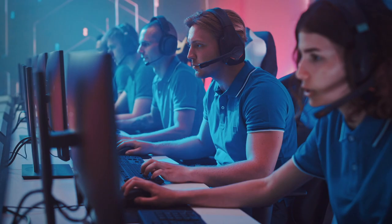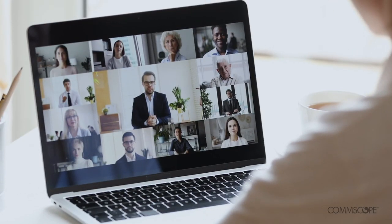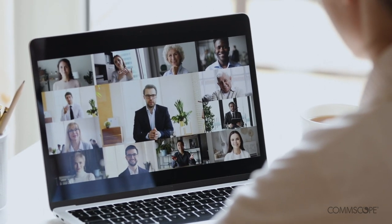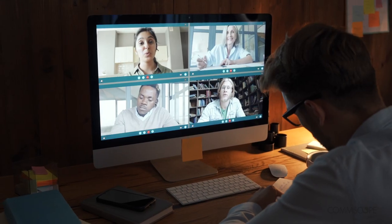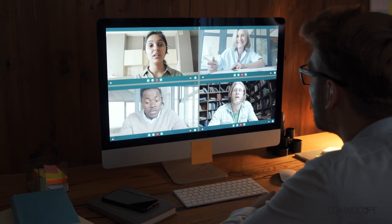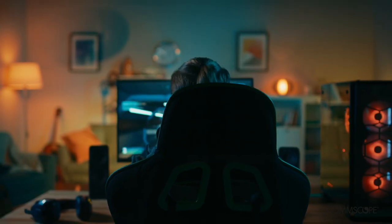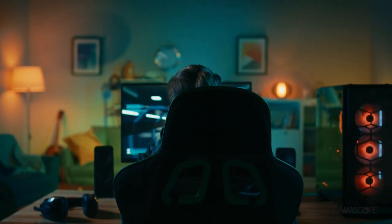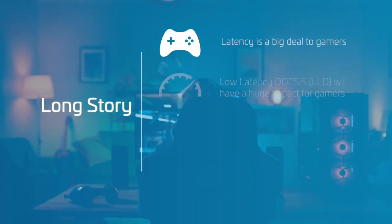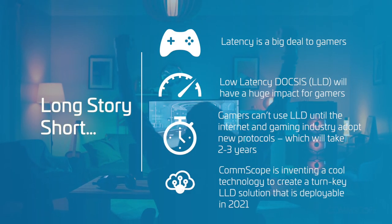Latency is a big deal for gaming and many other applications. So why delay deployment when CommScope is ready with an end-to-end LLD solution that spans the head end to the gateway and home network? Give your subscribers the edge they need to defeat latency and jitter.